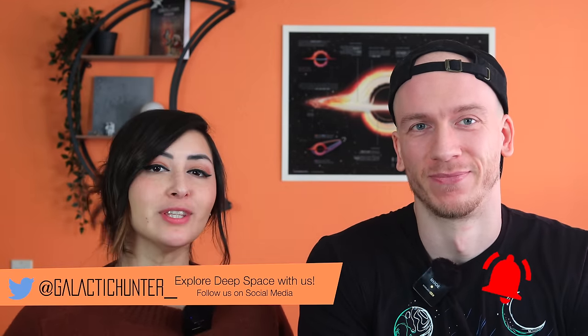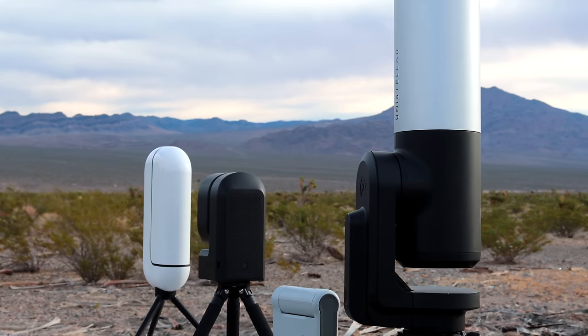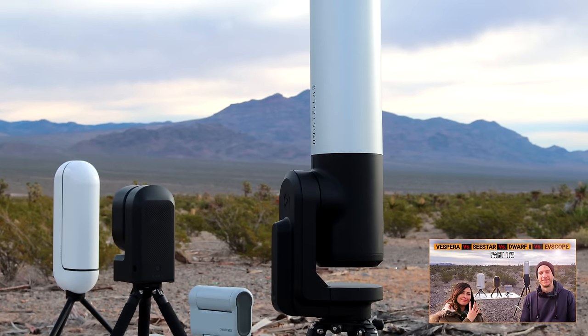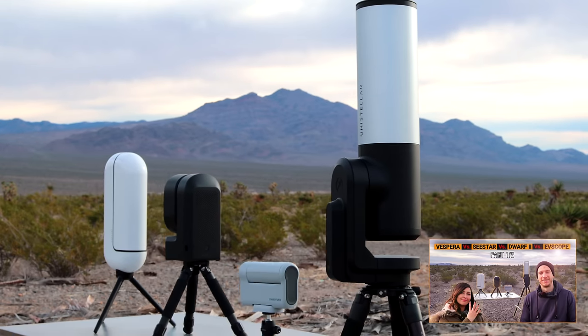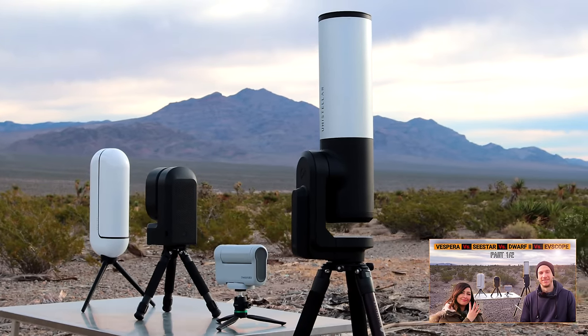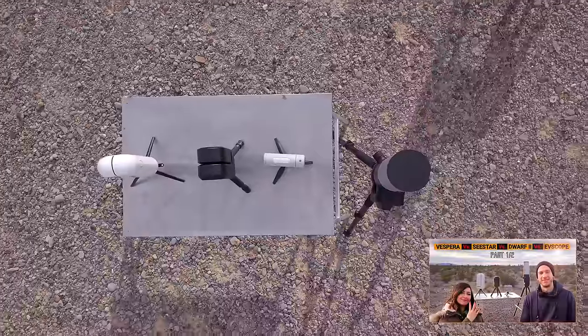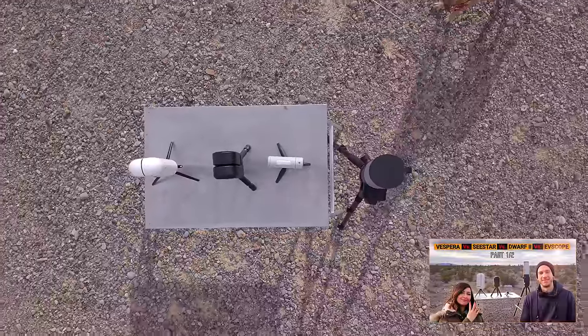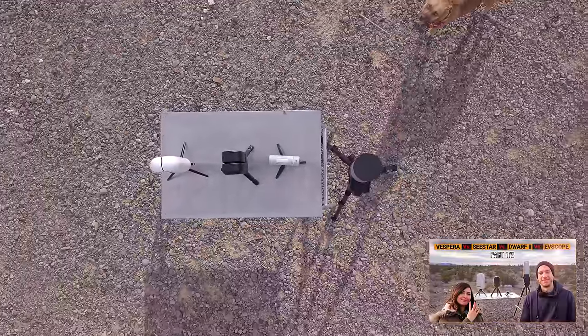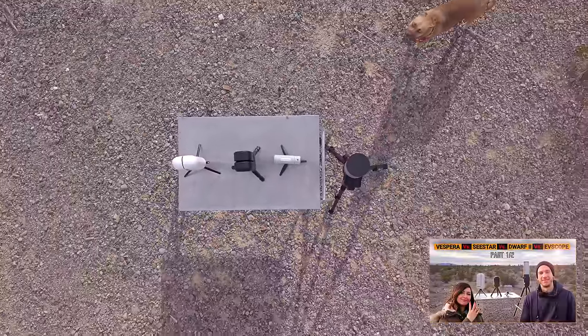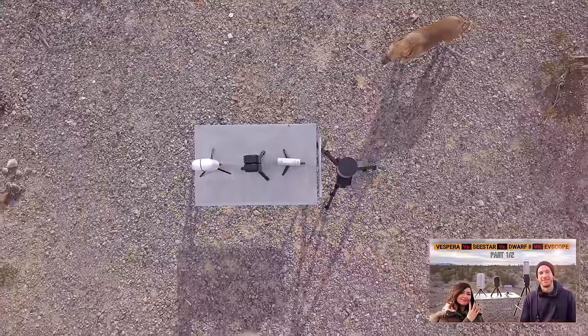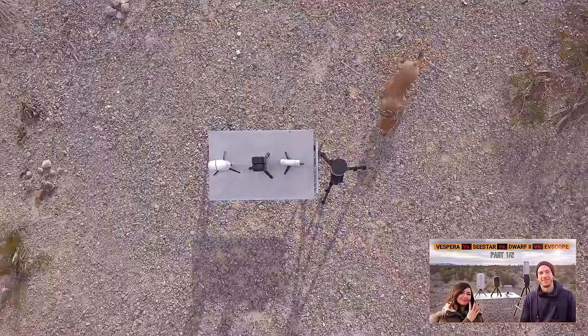So before we start, if you haven't already, watch part one of this video where we compared the design of each unit and how easy it is to install them and their respective specs which is important for the second video. And now let's enter the ring, aka the backyard, and awaken each of these one by one.